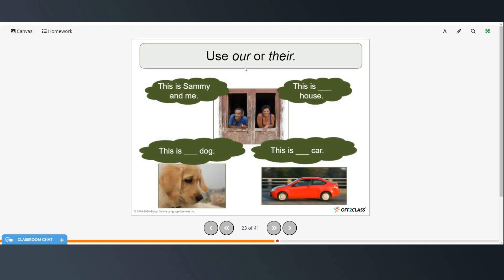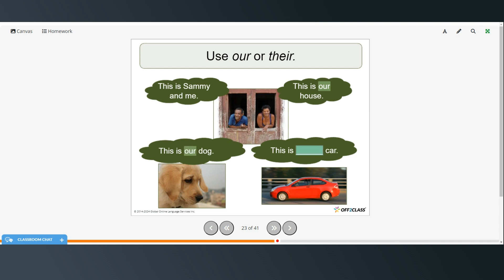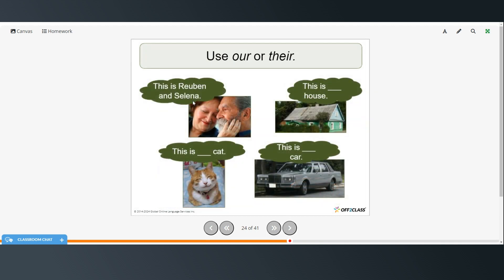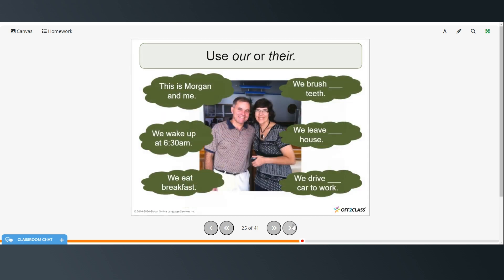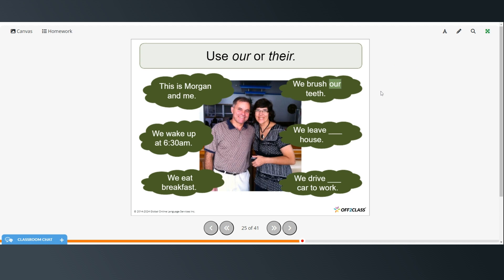Okay, so now we're going to use our or their. This is Sammy and me. This is our house. This is our dog. This is our car. This is Ruben and Selina. This is their house. This is their cat. This is their car. This is Morgan and me. We wake up at 6:30 a.m. We eat breakfast. We brush our teeth. We leave our house. We drive our car to work. And they use our because he's including himself.